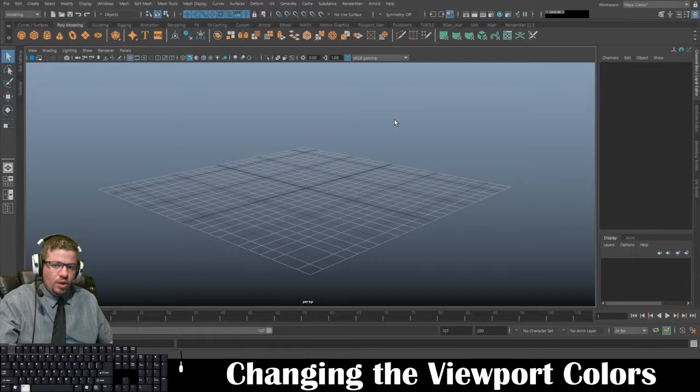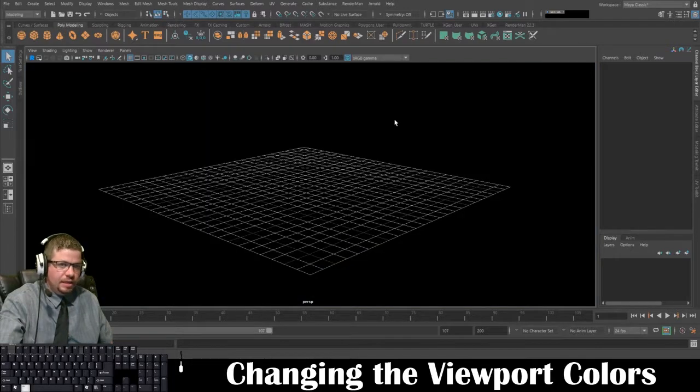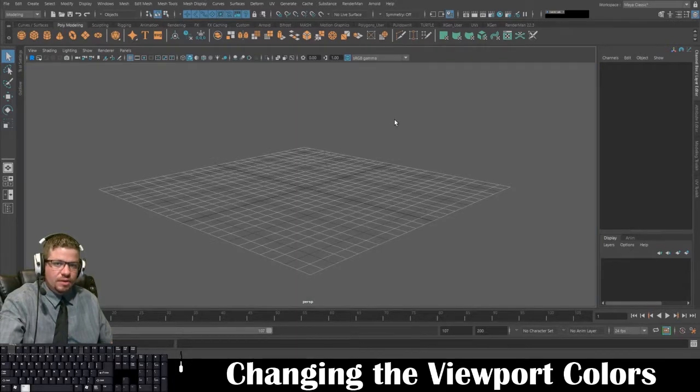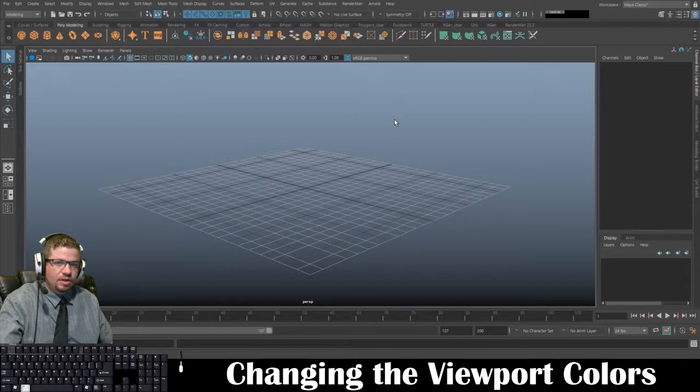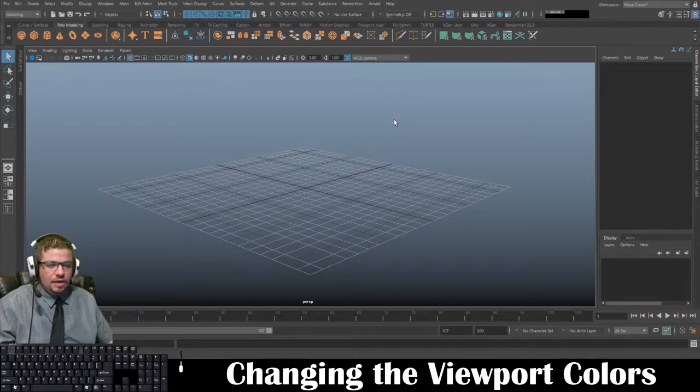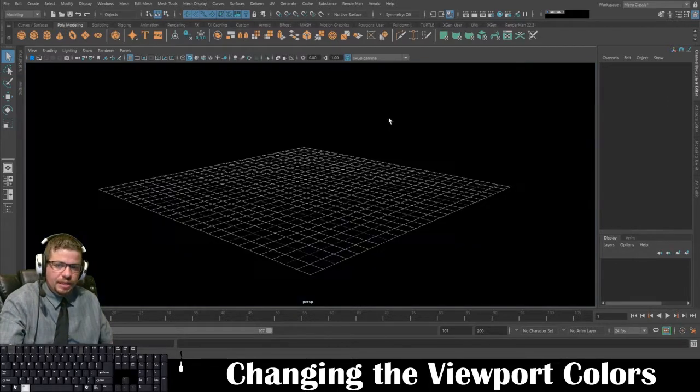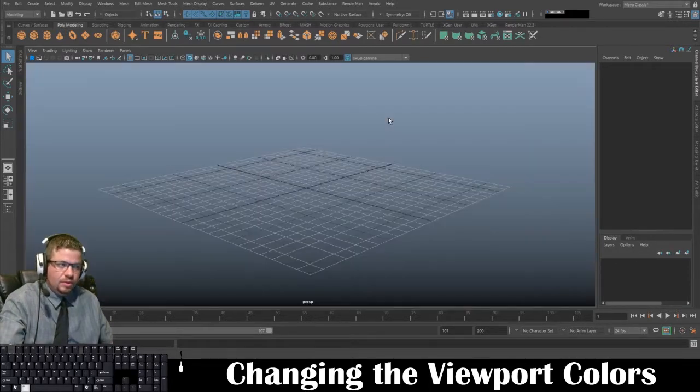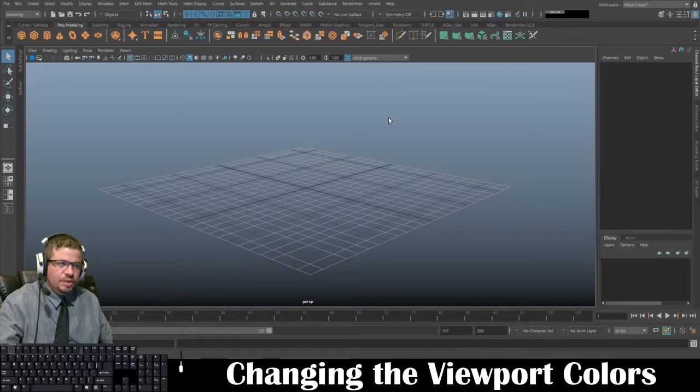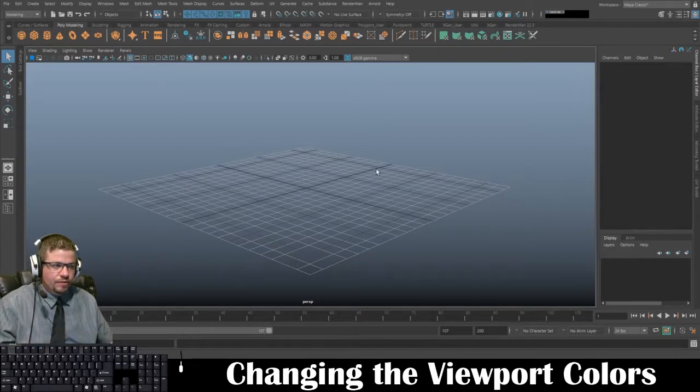If you hold Alt and tap B, it will toggle between different colors. Alt and B, just tap B, it will alternate between different colors to work within your viewport.